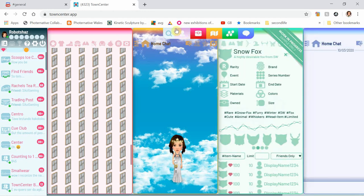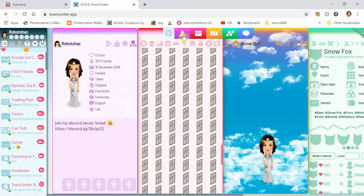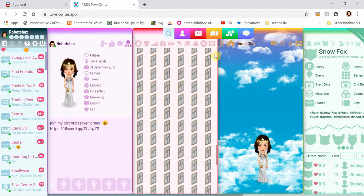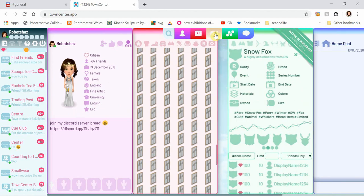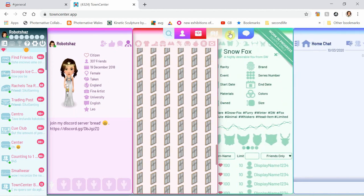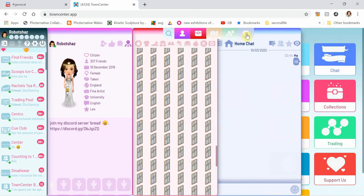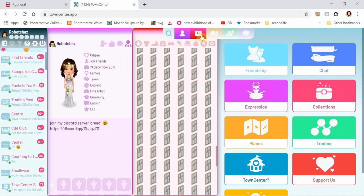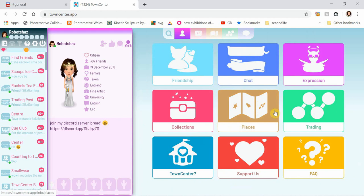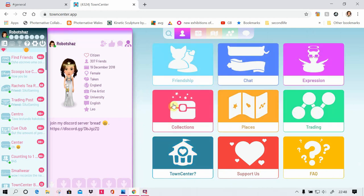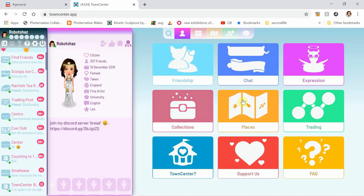At the top here there's a bar where you can open up the different panels and close them down as well if you don't want to see them. I've just closed down my inventory, so you've got places, trading, collections, friendship, chat, expression, and some little things that you can click on.